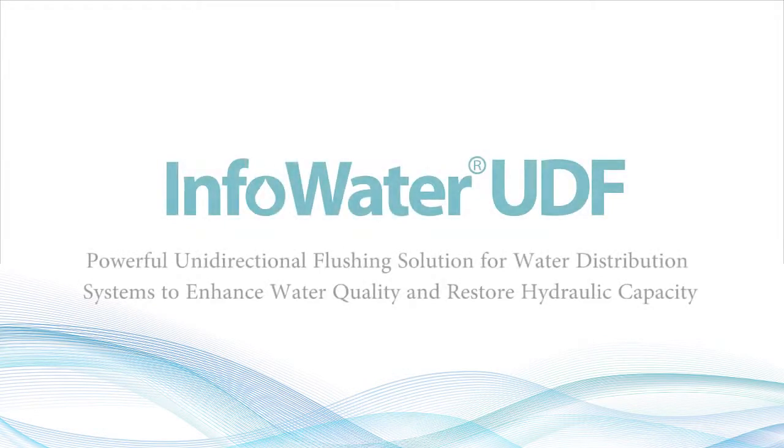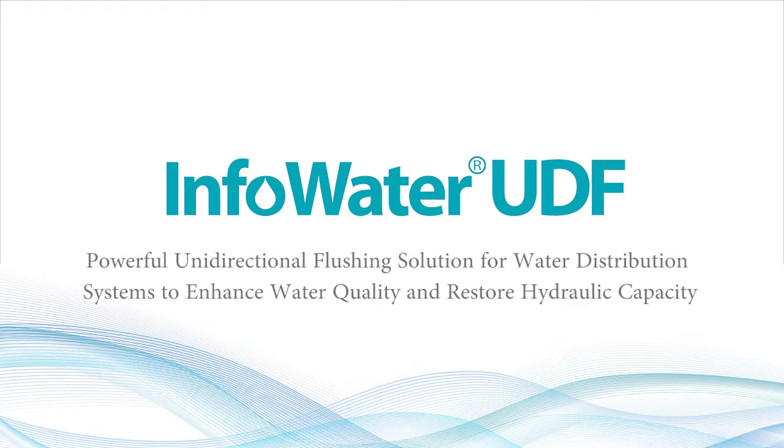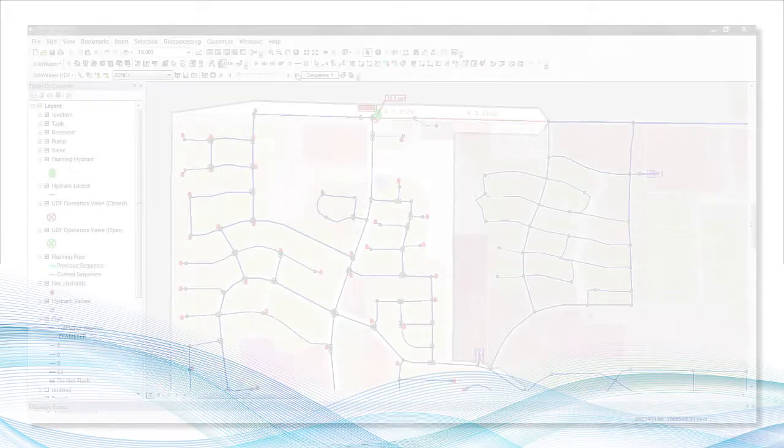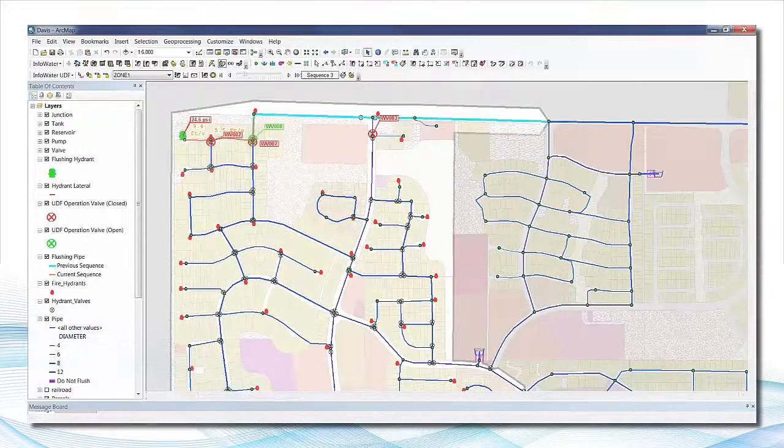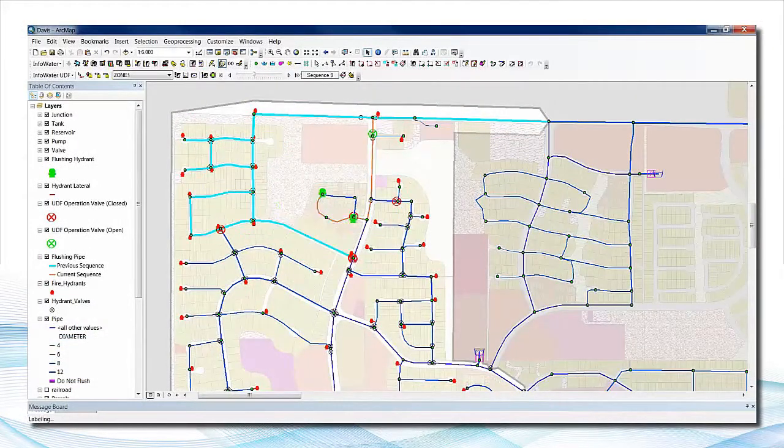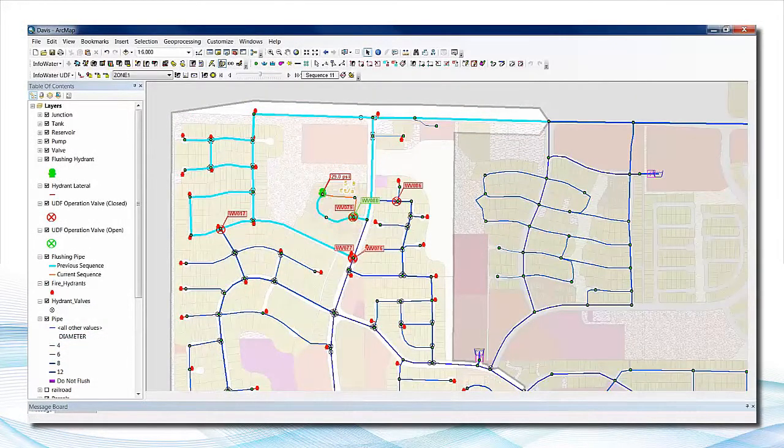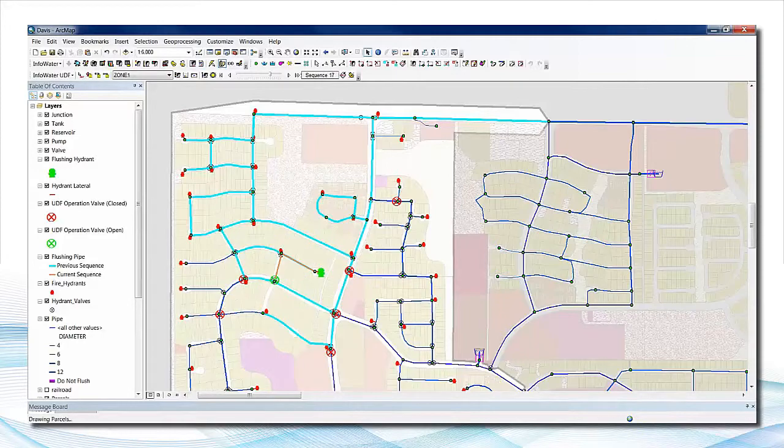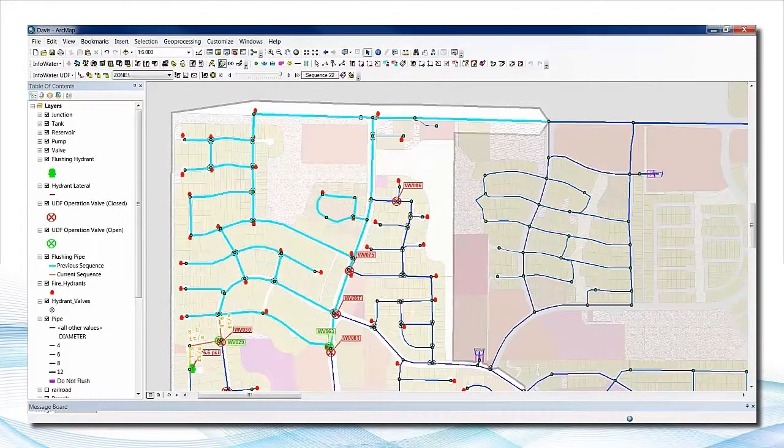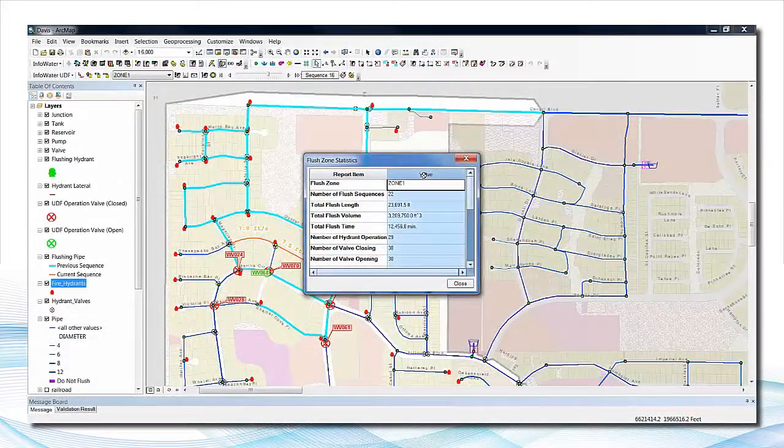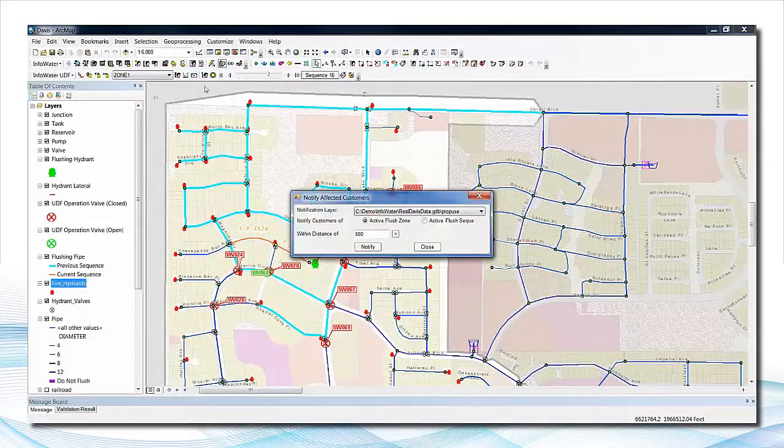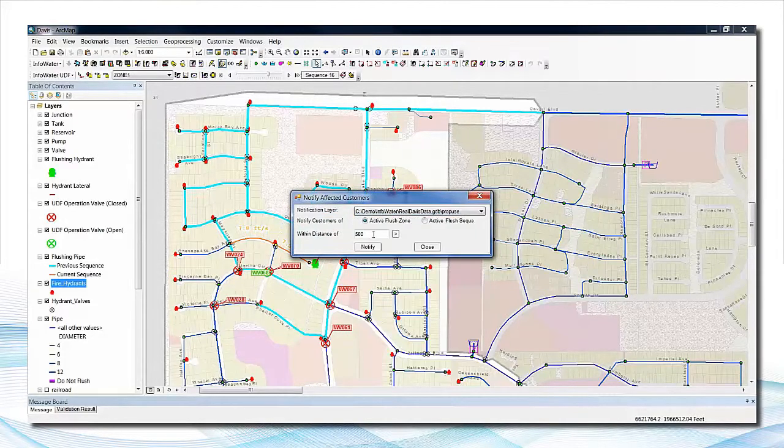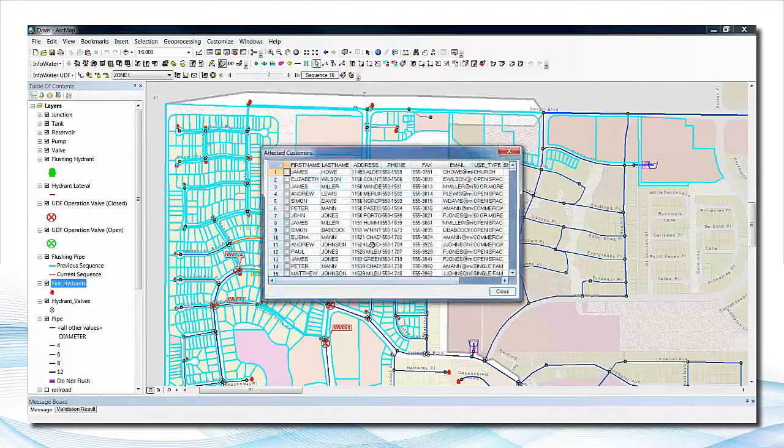Innovisa's InfoWater UDF delivers unprecedented power and flexibility in managing the systematic flushing of water distribution systems to restore hydraulic capacity by moving stagnant water and sediment deposits that have accumulated over time. InfoWater UDF capitalizes on the intelligence and versatility of the GIS geodatabase architecture.